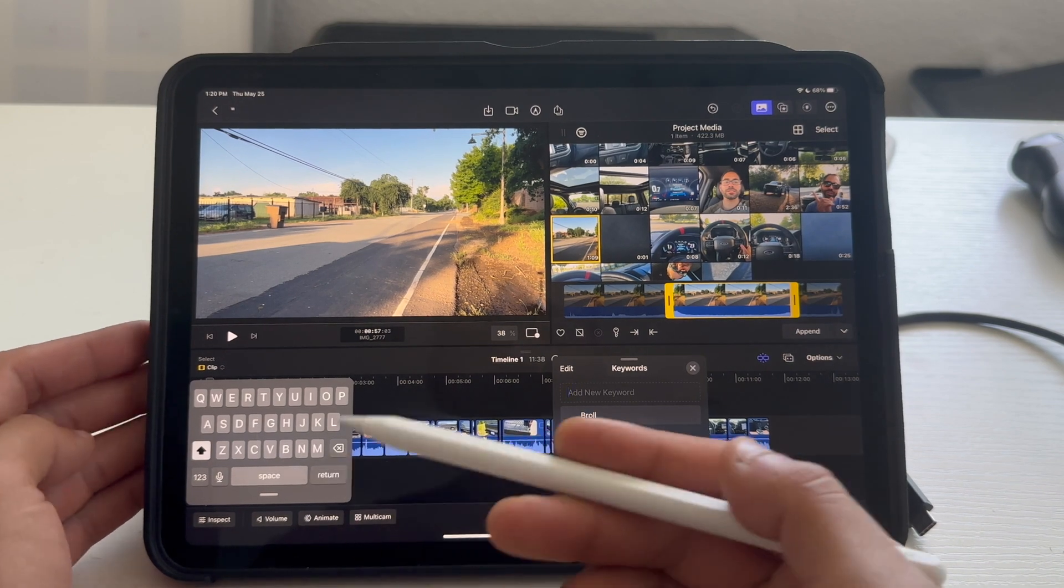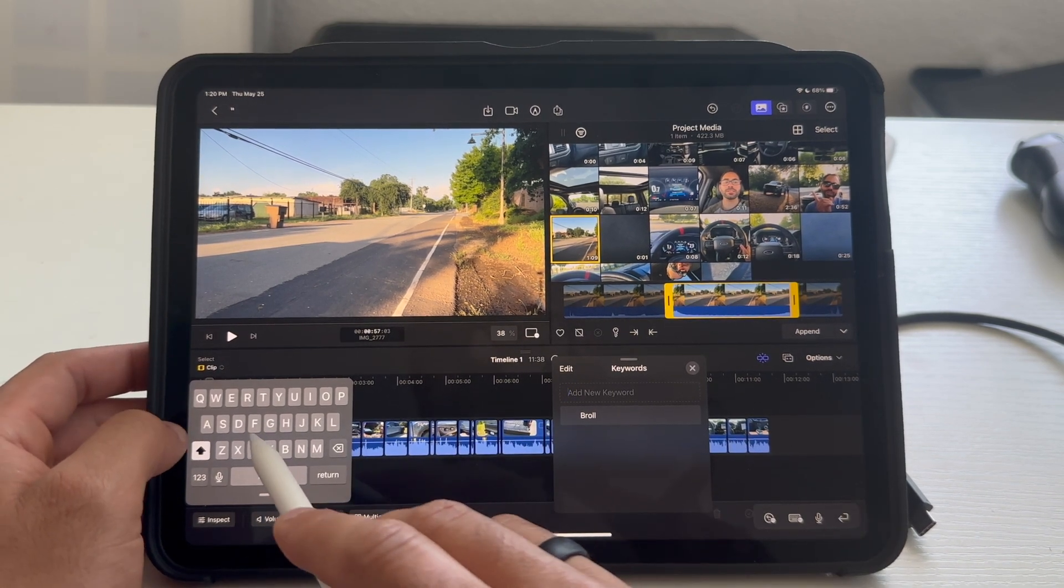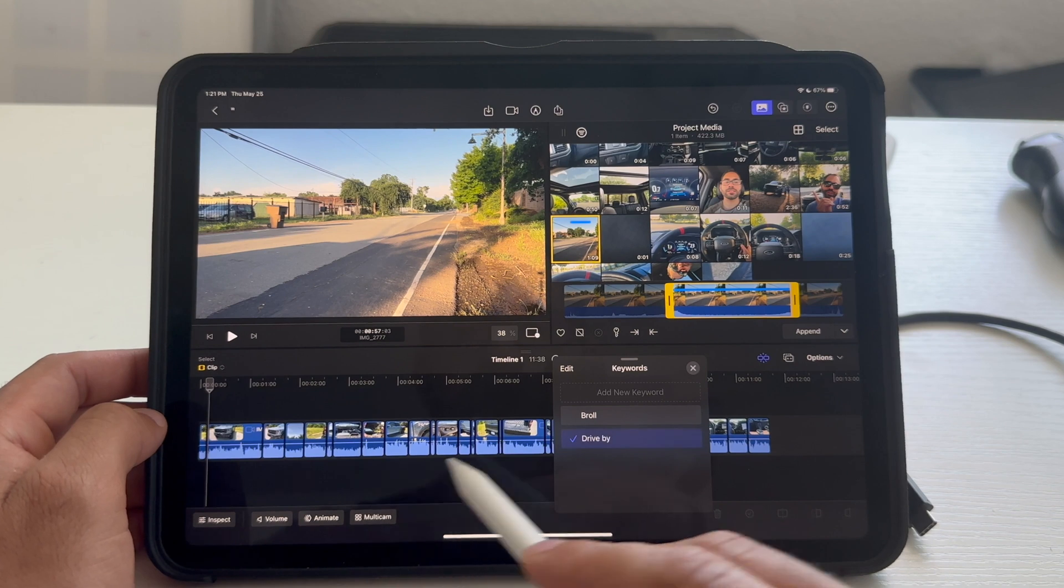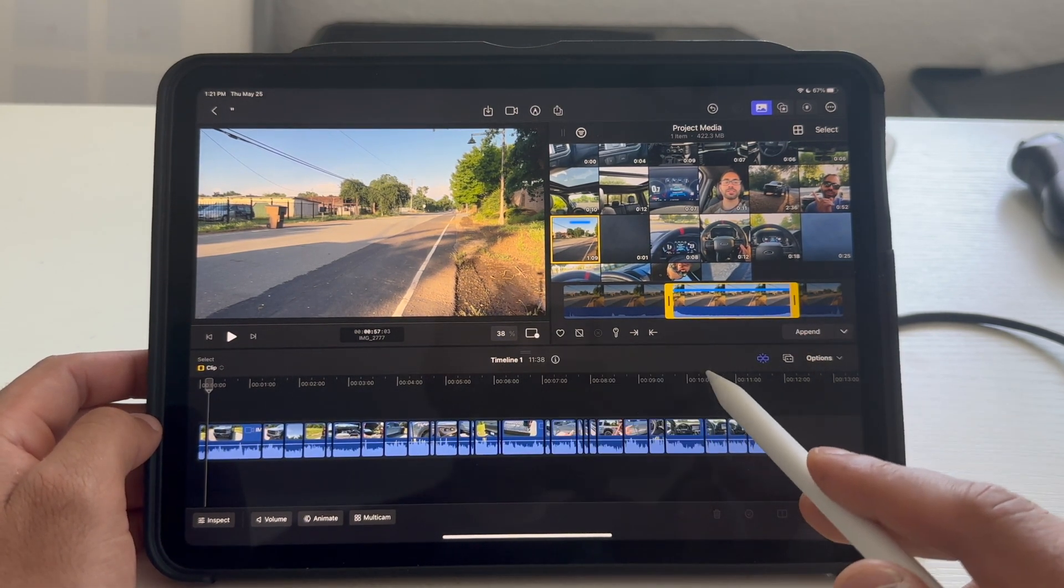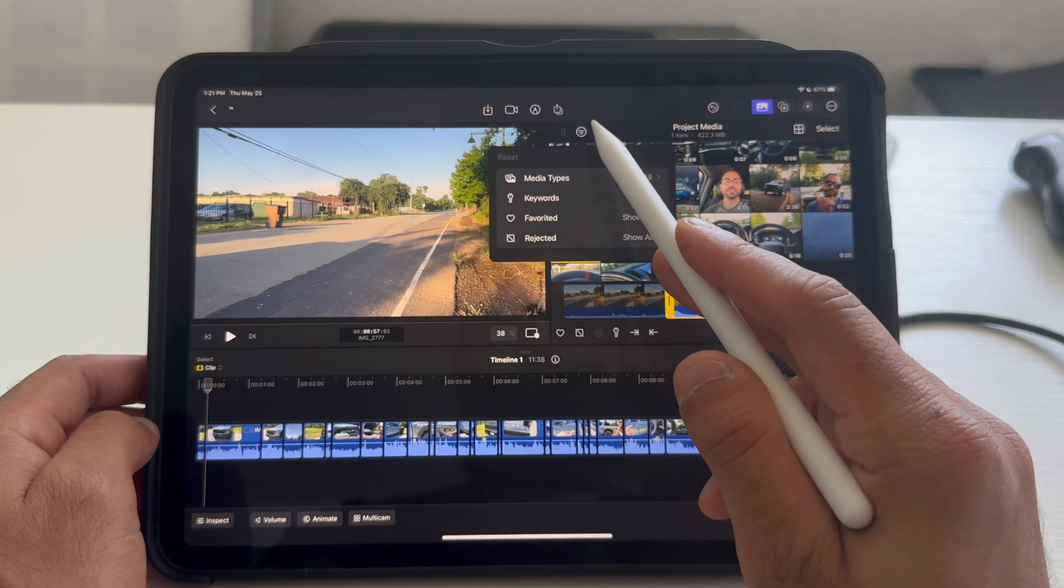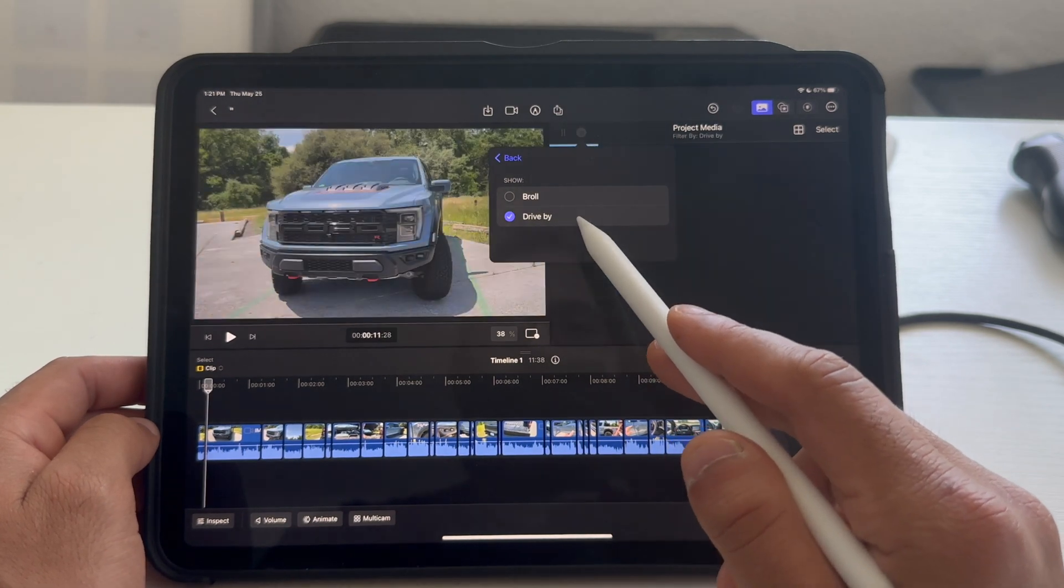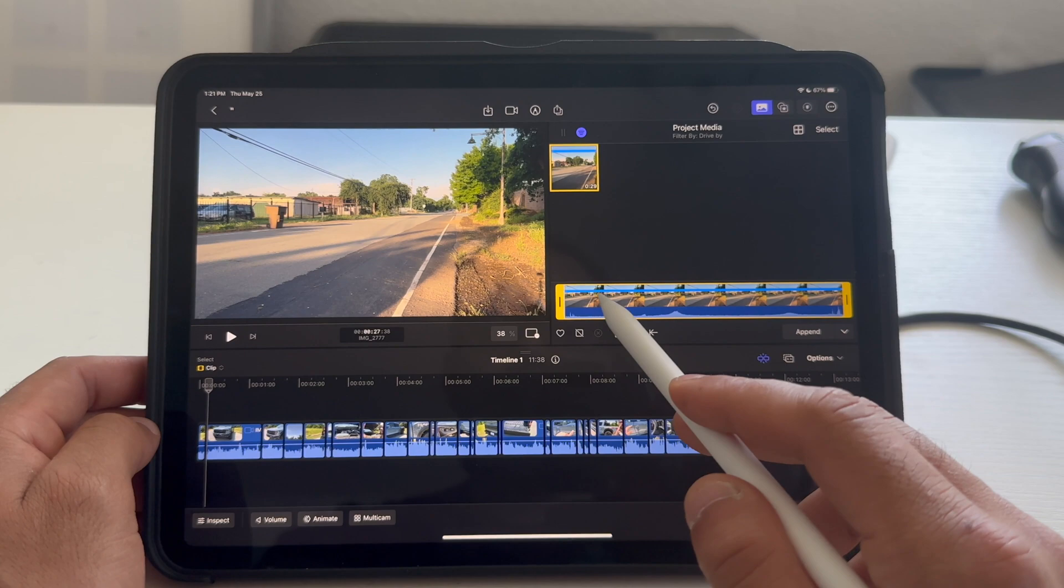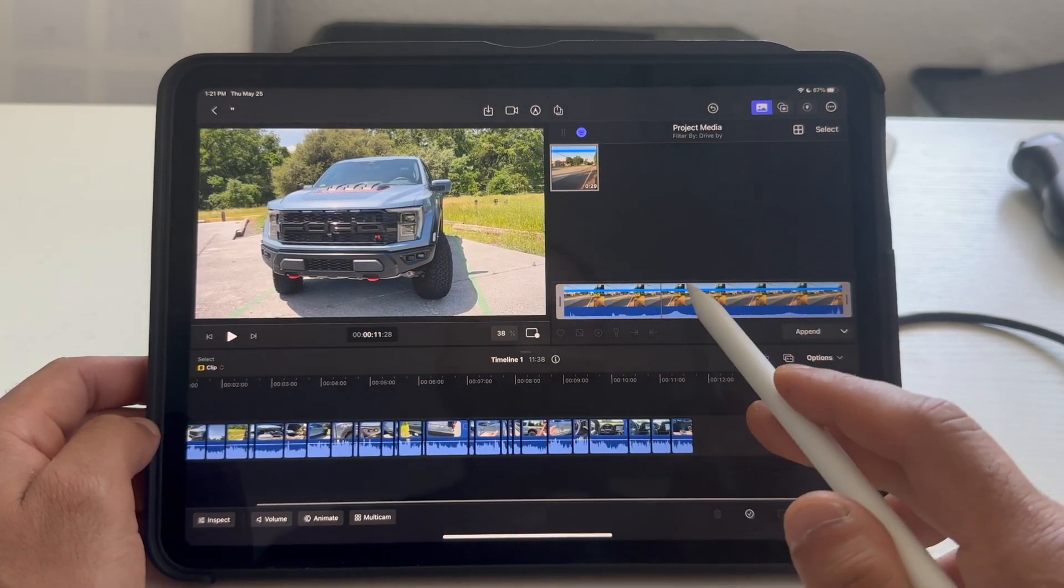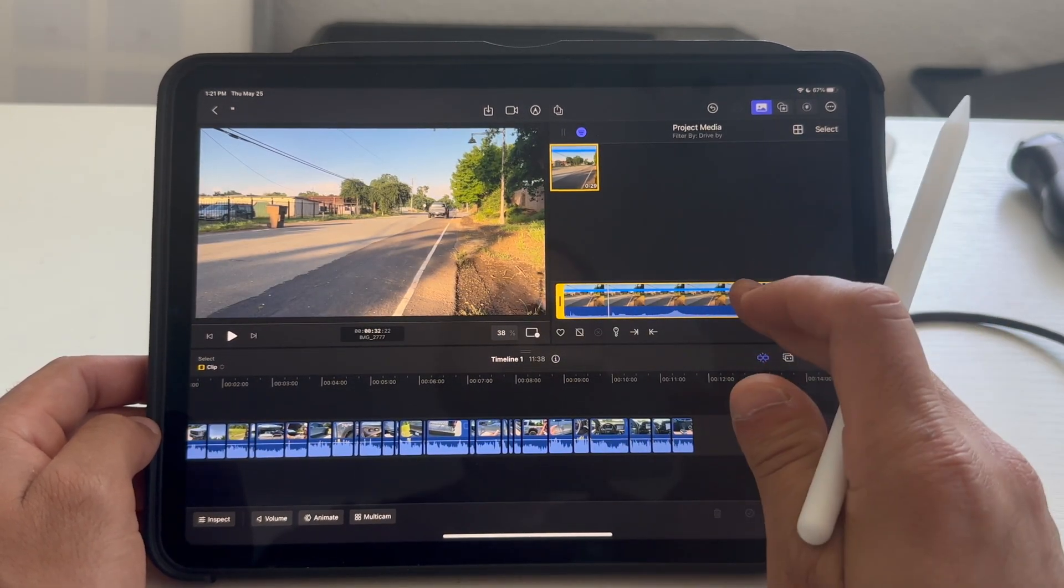And, tap on add new keyboard. I'm going to use the keyboard. I'm just going to put drive-by. Hit return. Now, that one is selected as a drive-by. And, again, tap on filter. Keyword. Drive-by. And, then, now this clip is right here and available for us to add whenever it's appropriate for our B-roll.